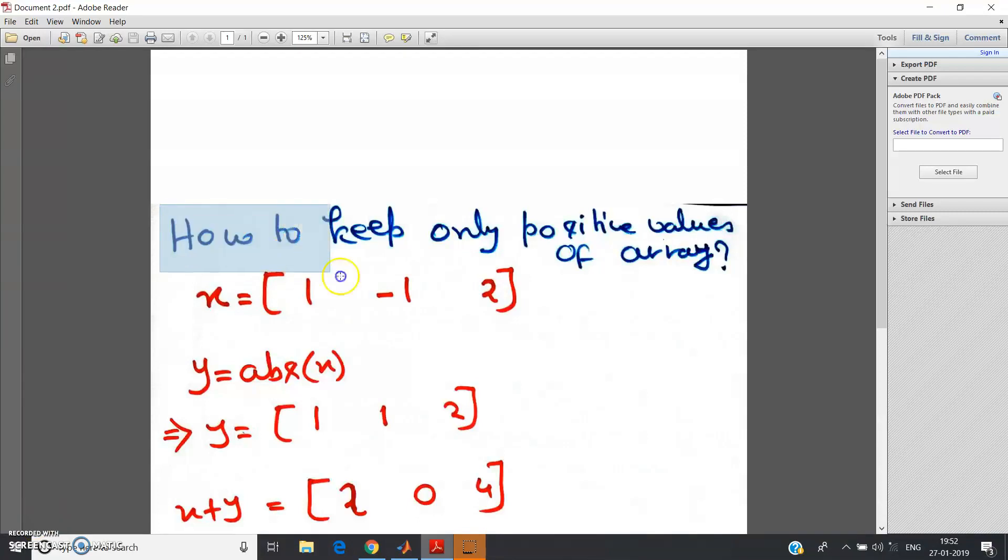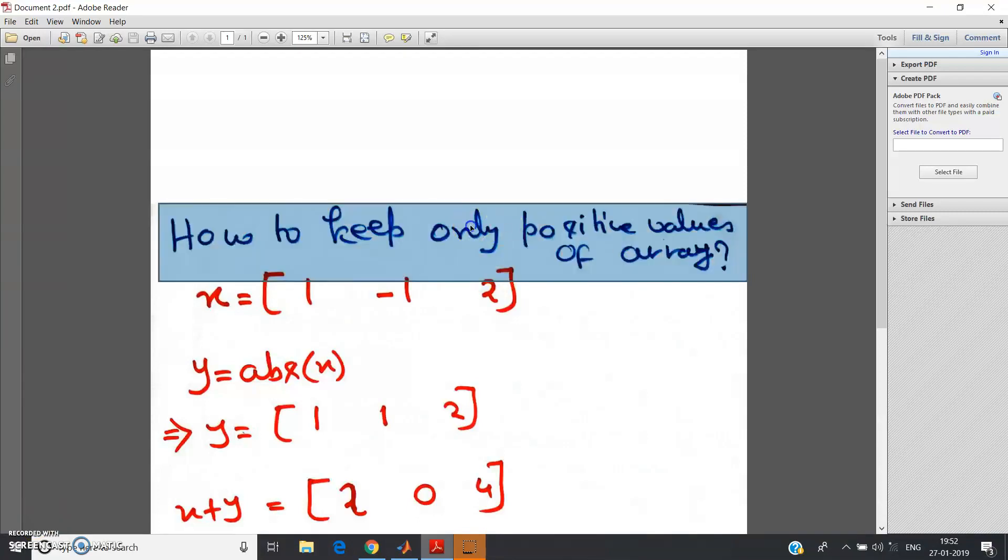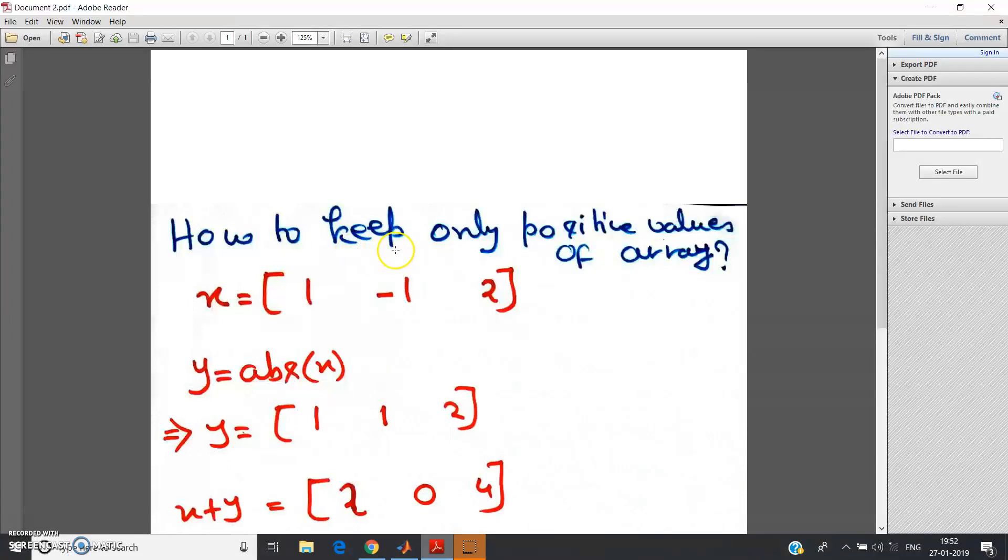Hello friends, in this video I am going to discuss about this topic: how to keep only positive values of an array.